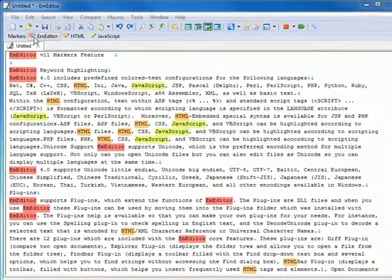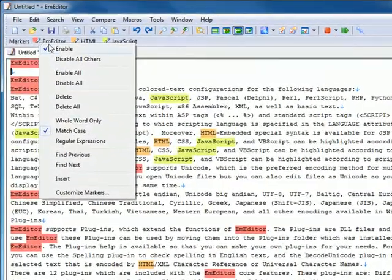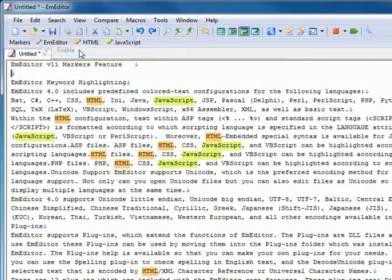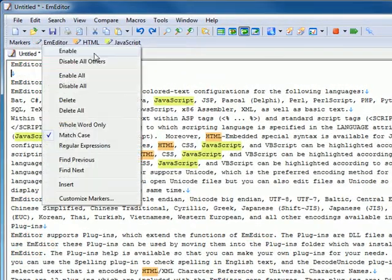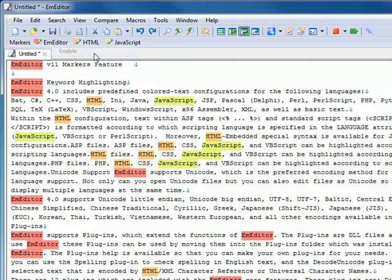Right-clicking on each marker in the Markers toolbar displays a context menu and allows you to enable or disable each marker.